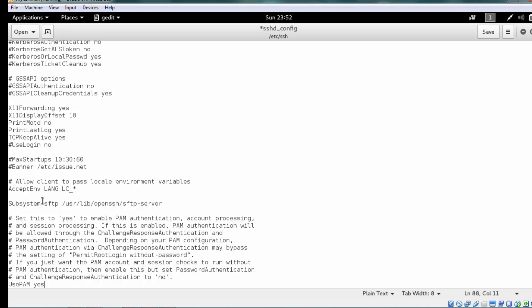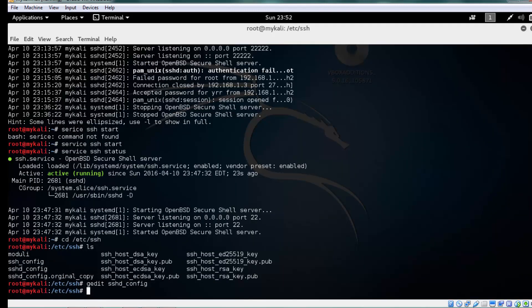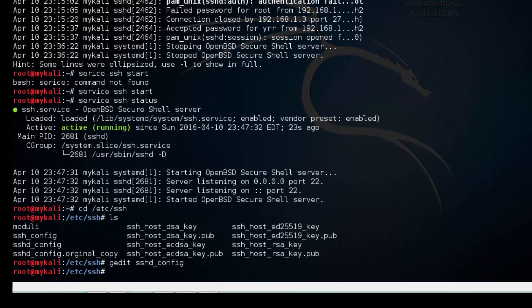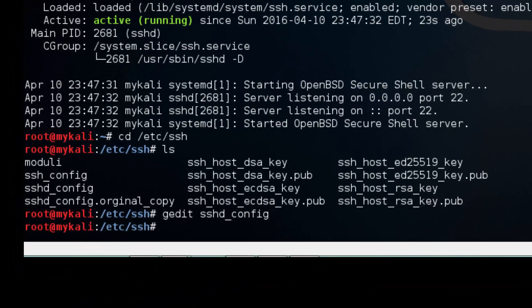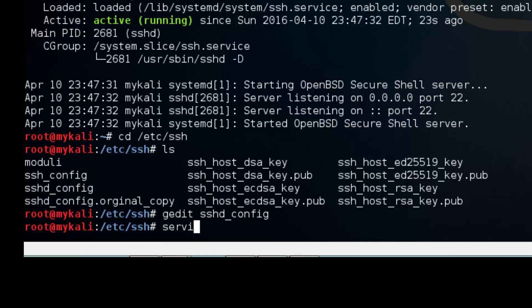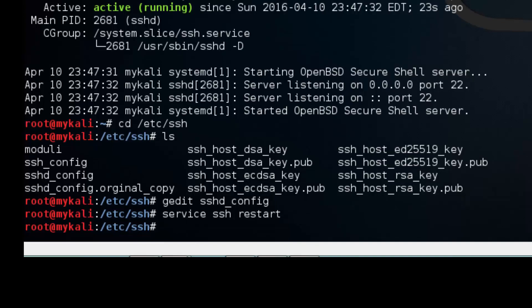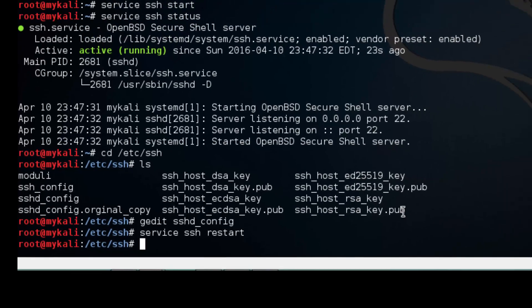So that's all, guys. The only thing we did is we just changed the port number from 22 to 5222 I guess. So what I'm going to do is I'm just going to close this configuration file. Before closing, I'm just going to save this one. In order to affect these changes, you must and should restart the service. So I'm just going to restart my service, SSH restart. Now my service is restarted. I'm just going to go back.